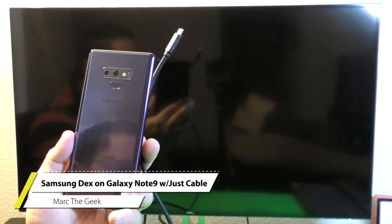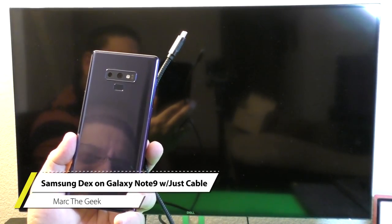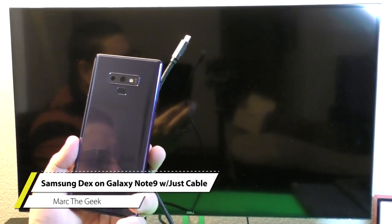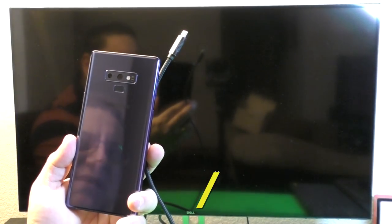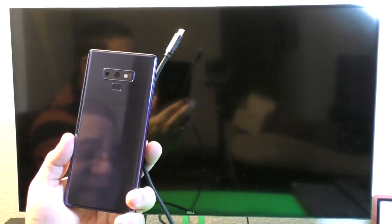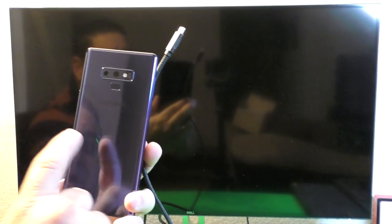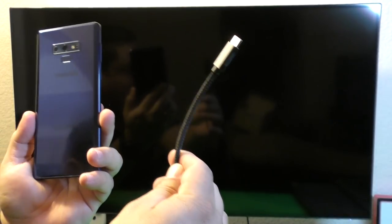Hey guys, I'm Martin Geek. In this video, I just want to share with you guys a hands-on look of the Samsung DeX on the Galaxy Note 9 with just using a cable.